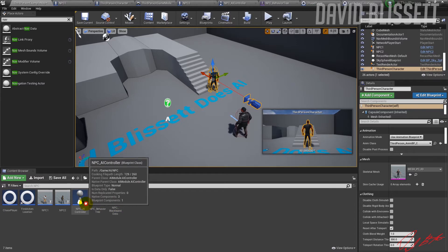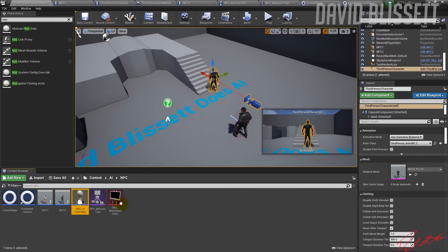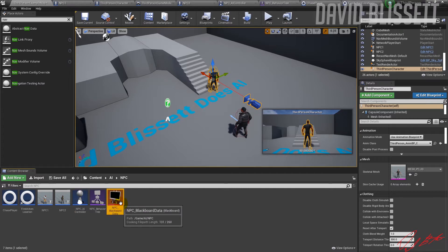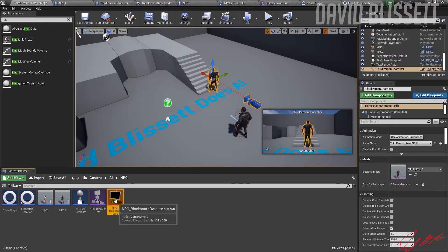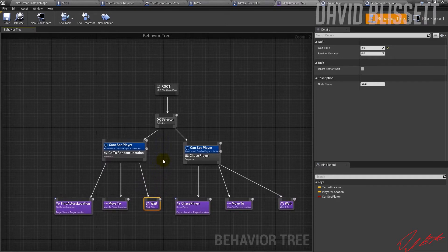So how do we set that up? We've got three things: the AI Controller, the Behavioral Tree, and the Blackboard, which has been configured with variables. It's like a handshake principle — you put the variables on the blackboard and then different components or tasks will either set or read those values, which the behavioral tree then uses.